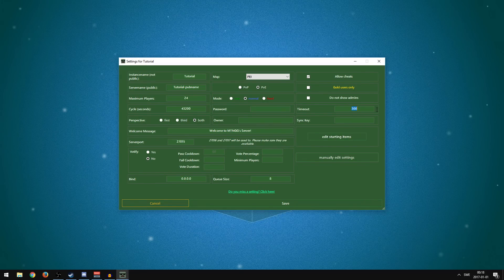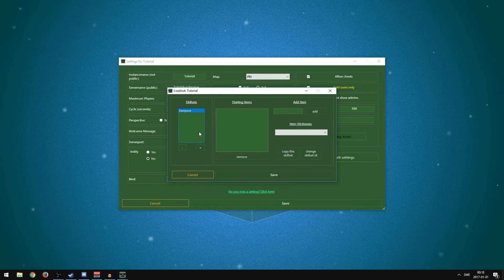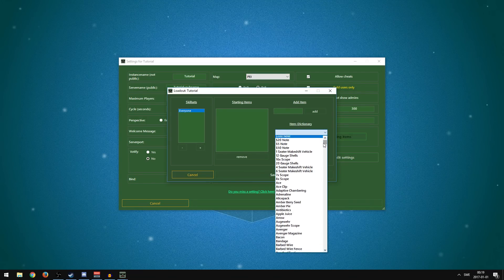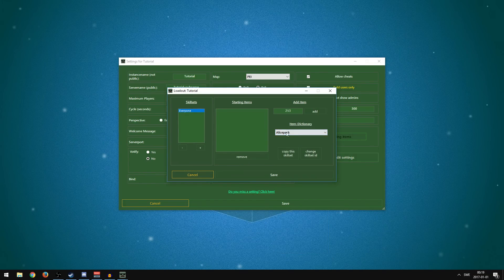Timeout — I believe it has to do with ping, but I'm not sure, so I'll leave it at the default of 300. For Edit Start Starting Items: if you want people to spawn with a kit, press that. You can add different skill sets — for example, 'Everyone' so all players spawn with the same items. Press Add, use the Item Dictionary to search — type A for Alice Pack, press Add. For medic kits I know the ID is 5, so I'll add three of those.